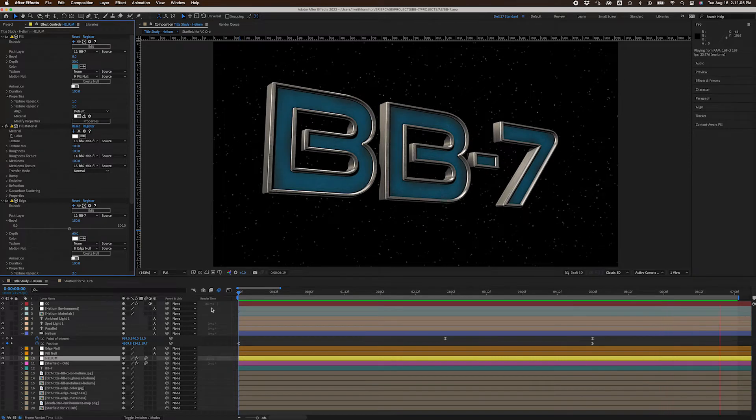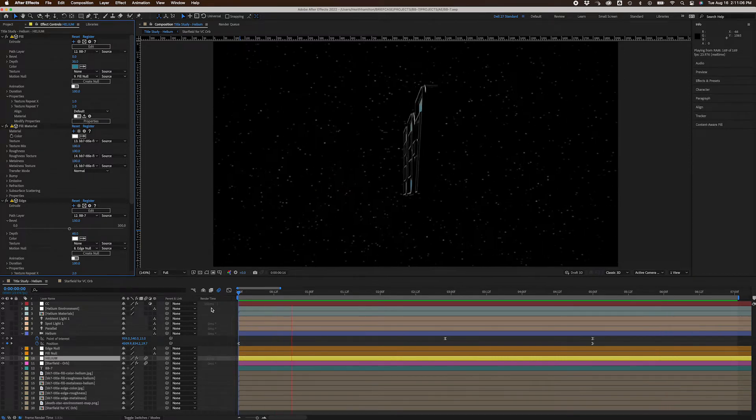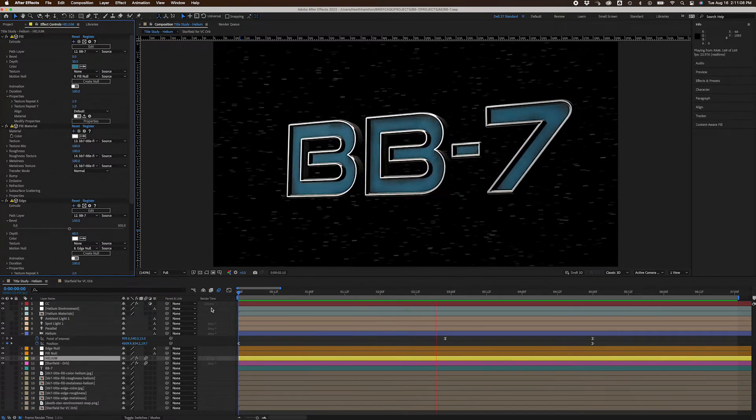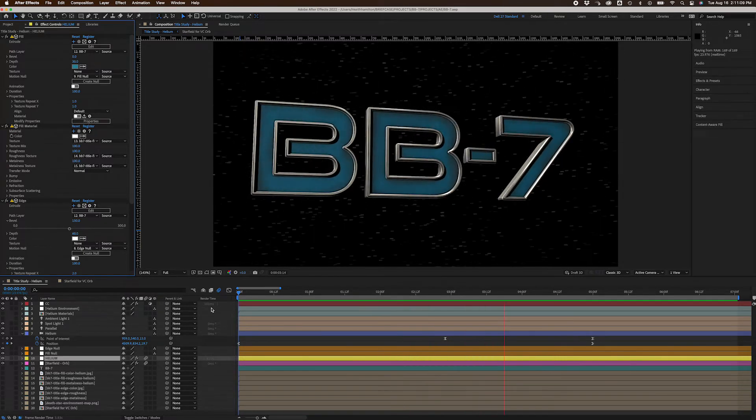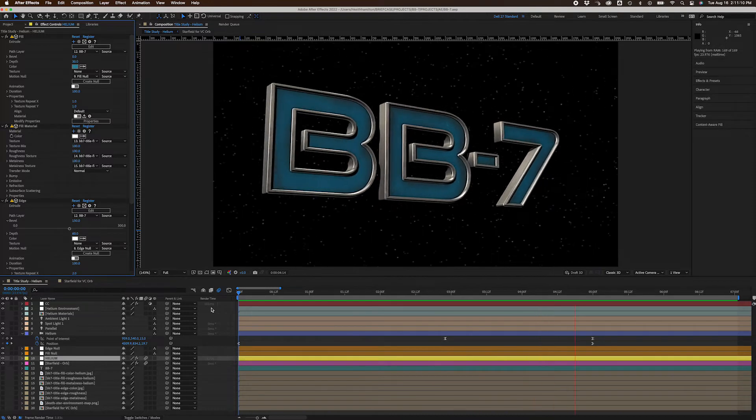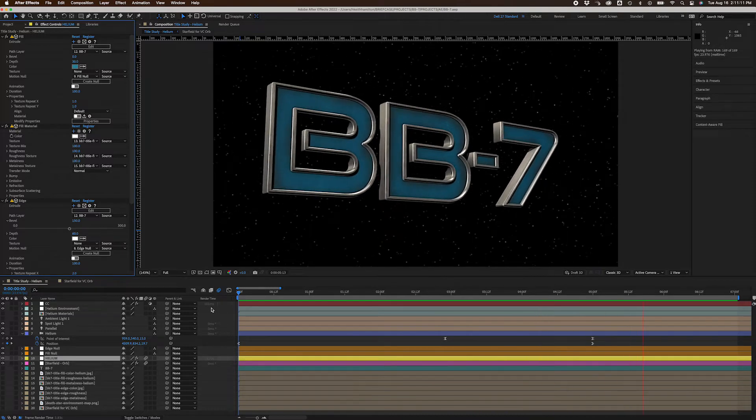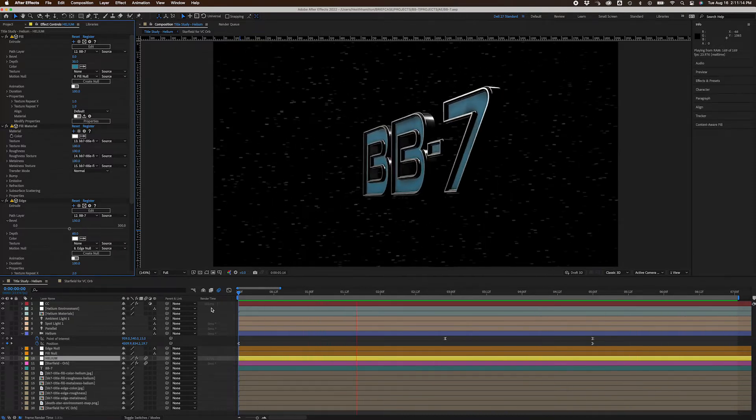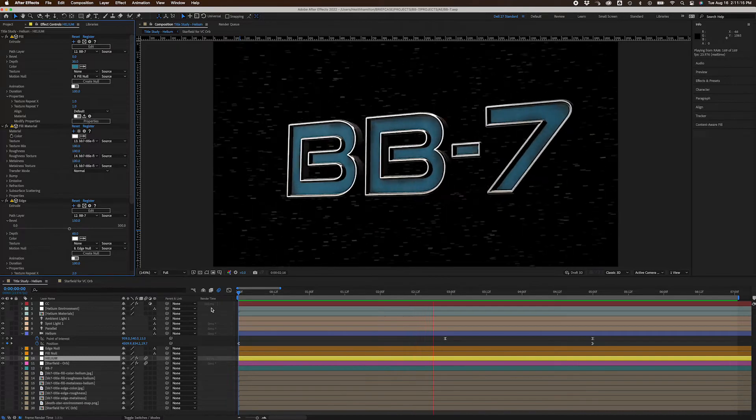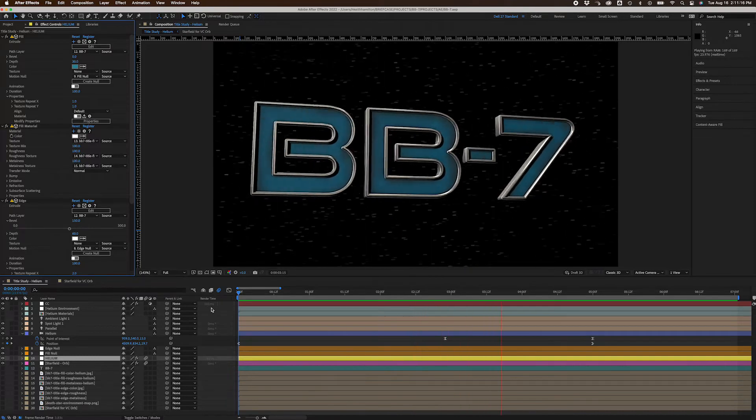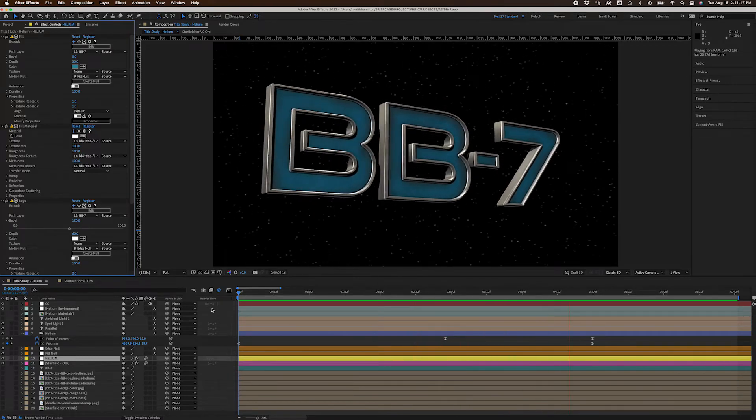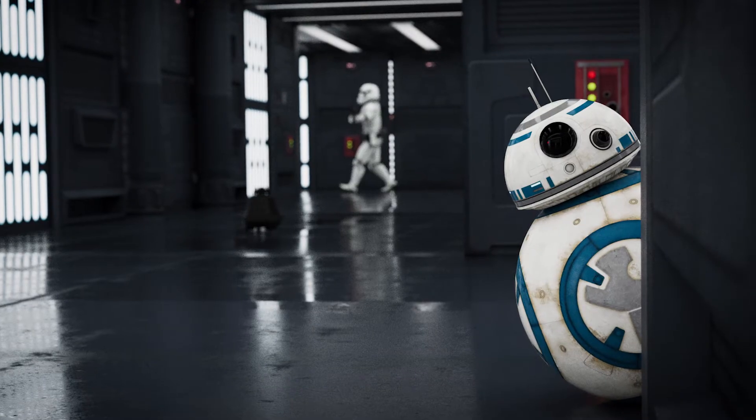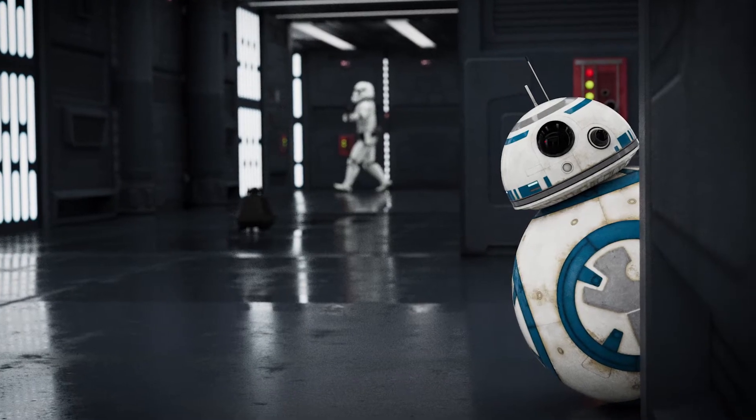In the future, I might make a video taking a deeper dive into Helium and share my thoughts as a longtime Element 3D user. It's not hard to make comparisons after all. But for now, I'm just going to focus on how I use Helium's Extrude tools to create a title design for a Star Wars fan short I'm working on called BB7.